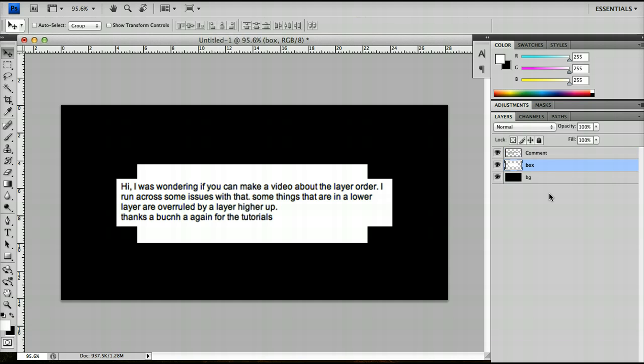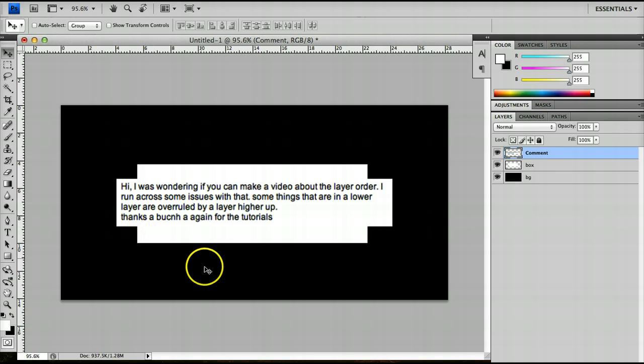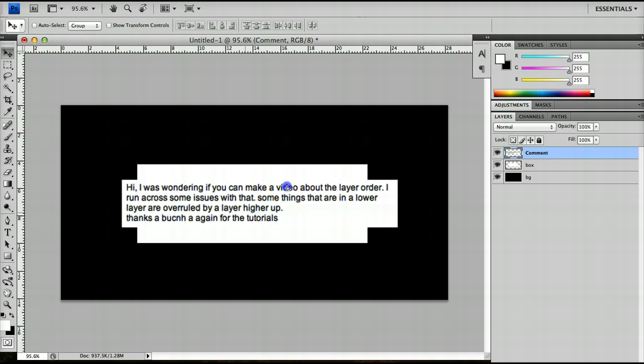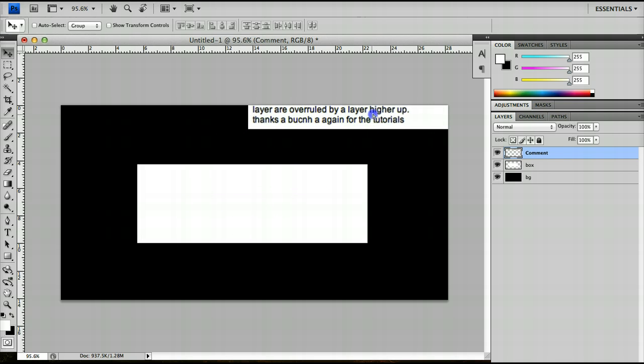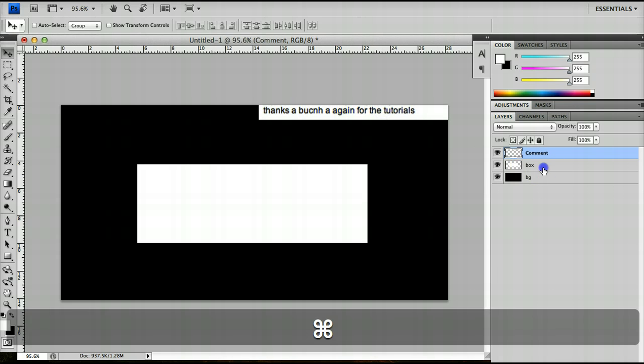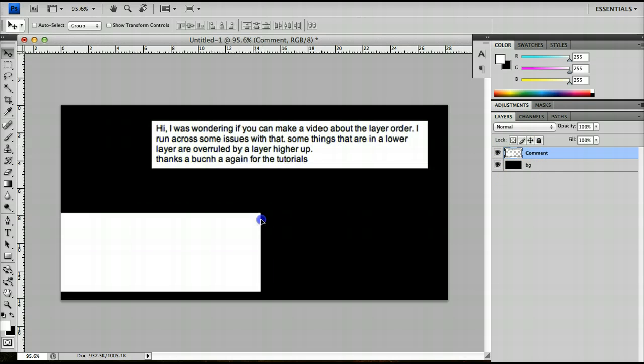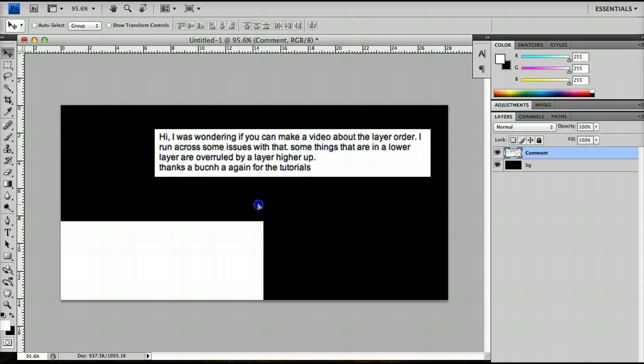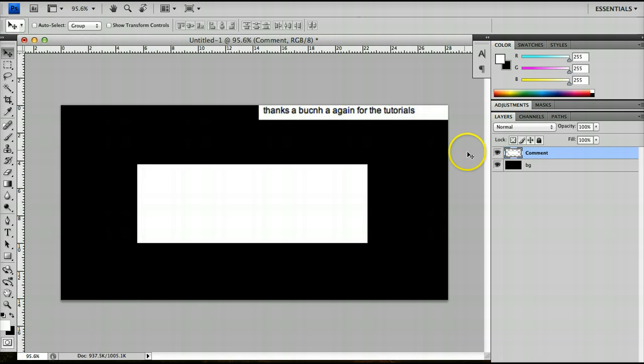However, one thing to note is that if you look at the bounds of our editing box here where the black ends, I can drag the comment layer outside of the box and just show the bottom line. And even if I merge it with the box layer into one layer, the bit outside the black will remain.